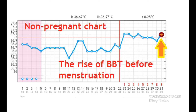Why is BBT rising after ovulation, plus pregnant charts? It is normal for basal body temperature to rise after ovulation by 0.3 to 0.5 degrees Celsius or 0.54 to 0.9 degrees Fahrenheit. The increase in BBT is also natural in the case of a successful conception after implantation or during the proposed menstruation.